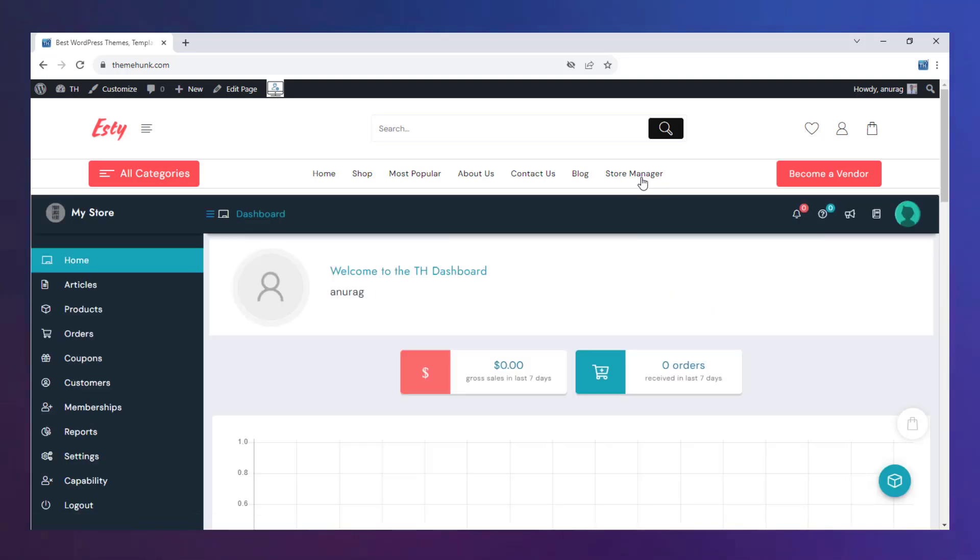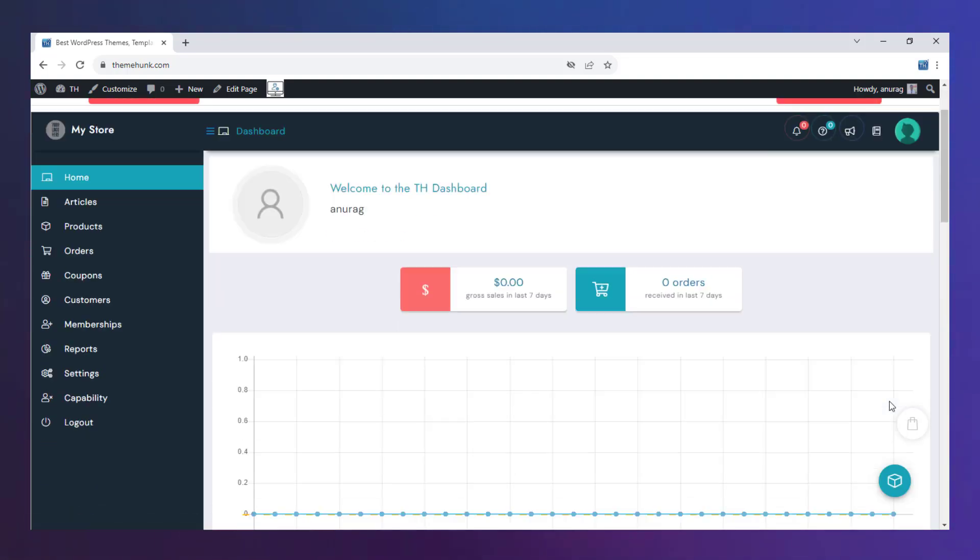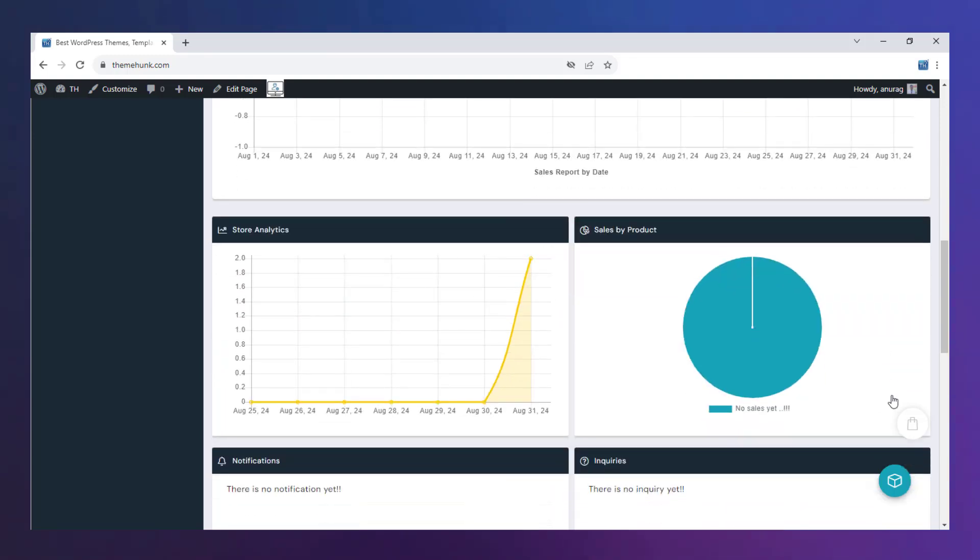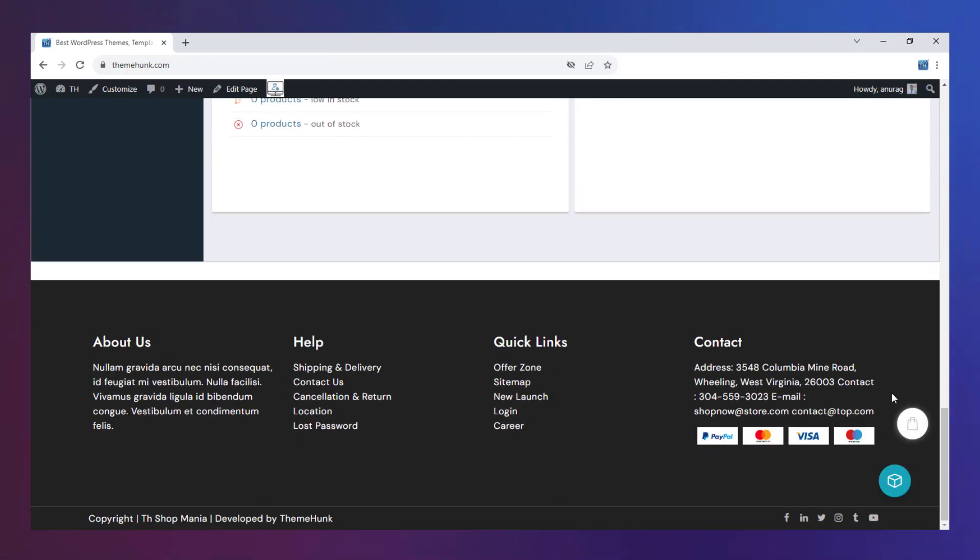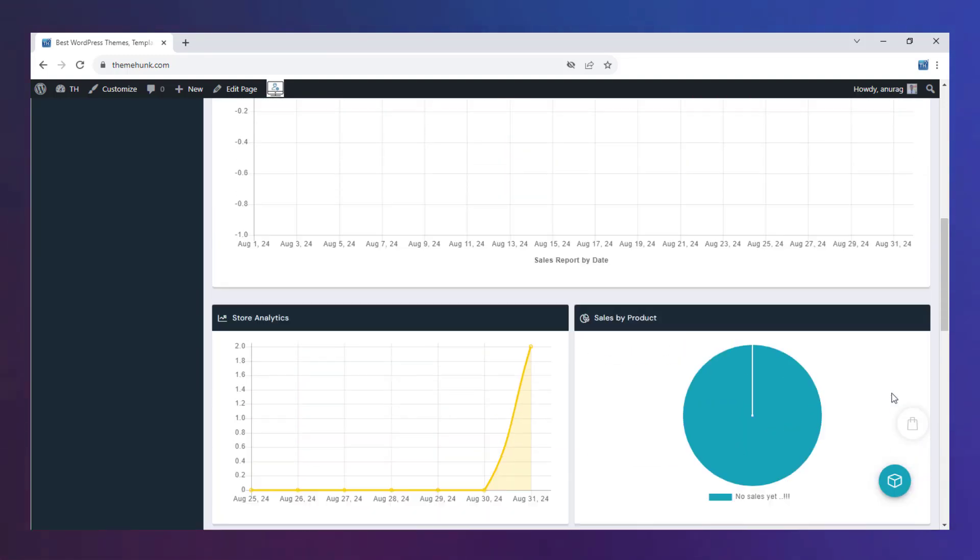The Store Manager page shows the dashboard for the vendors who sell on your site. They can get the analytics and reports through this page.